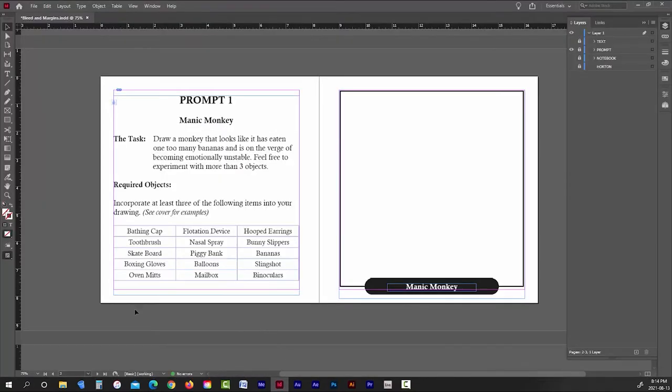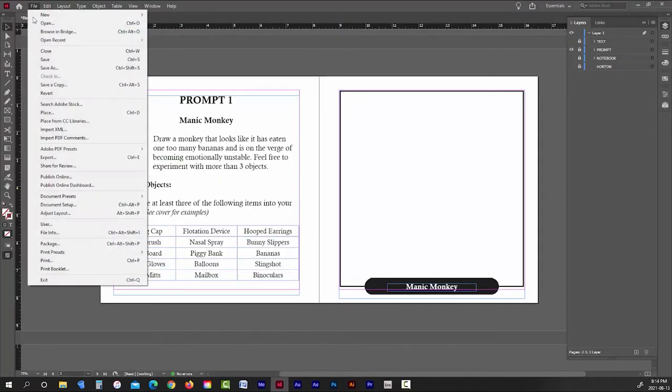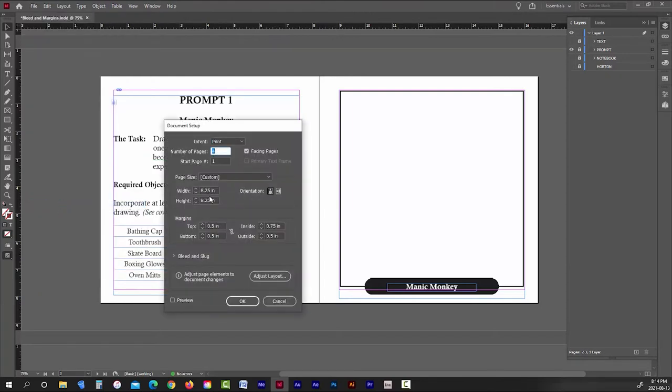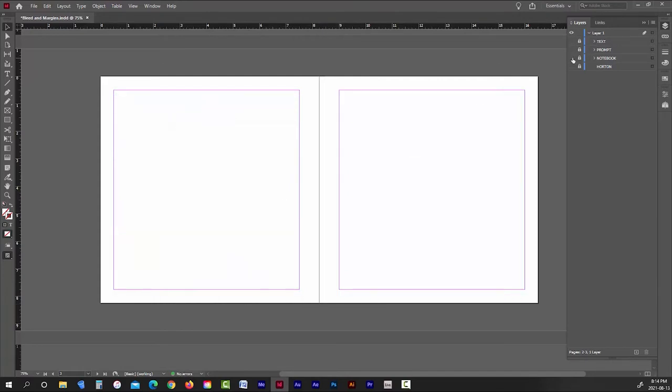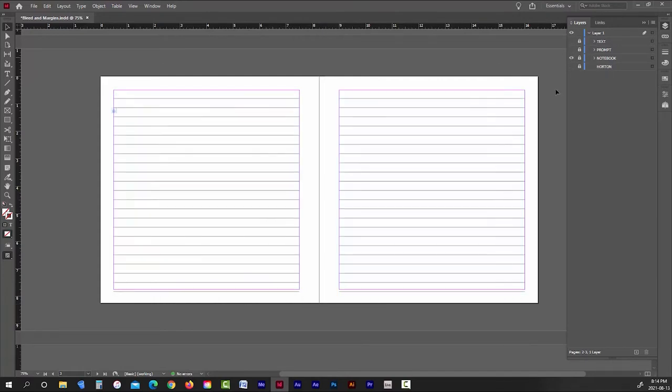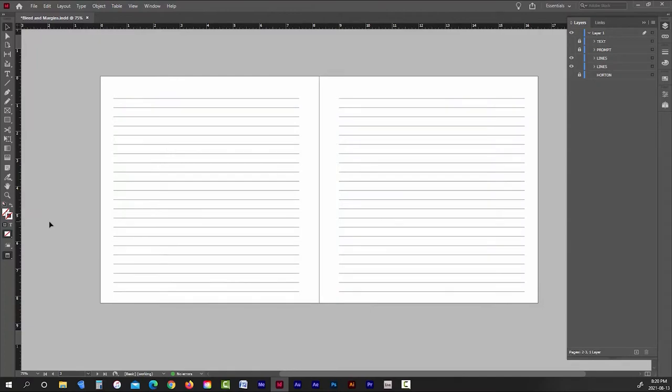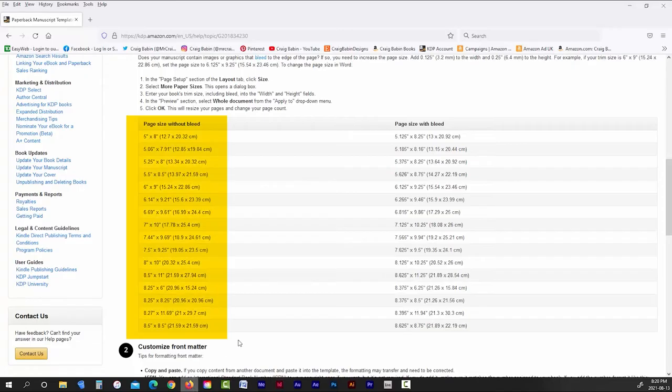So when I was choosing a page size for my book, I would just use the 8.25 by 8.25 page dimensions on the left, which are without bleed. And if I go back into InDesign and look at my document setup, that's exactly what I have.